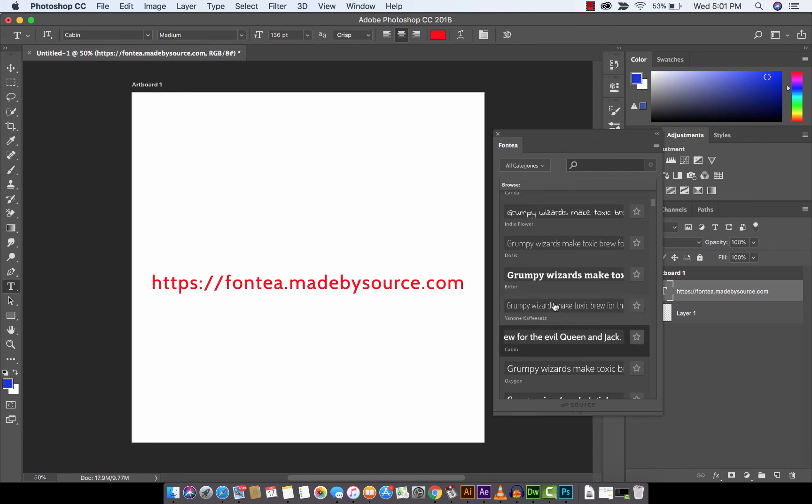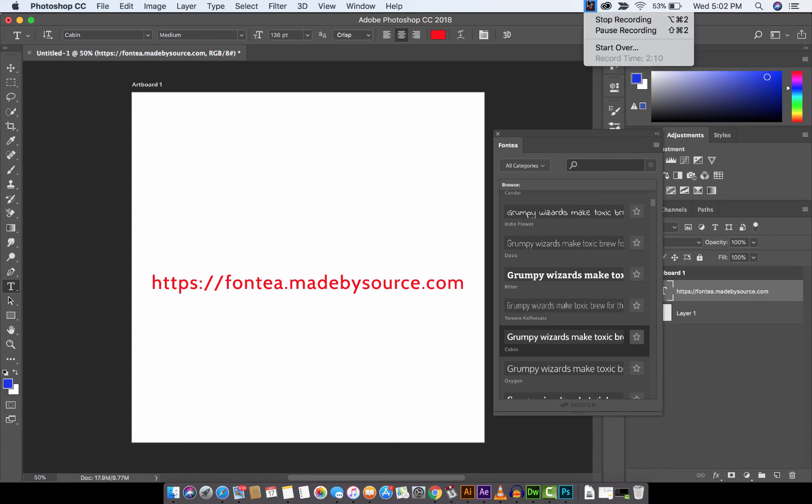So there you go. Fonty. It's free. Here's the URL. There's 800 fonts and growing. No charge. I hope you enjoyed this tutorial. I'll be back soon with some more stuff shortly. Thanks for watching.